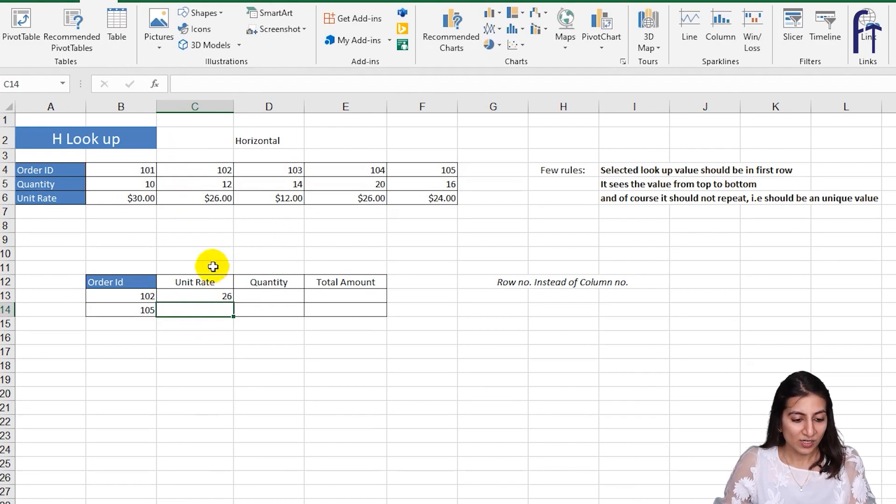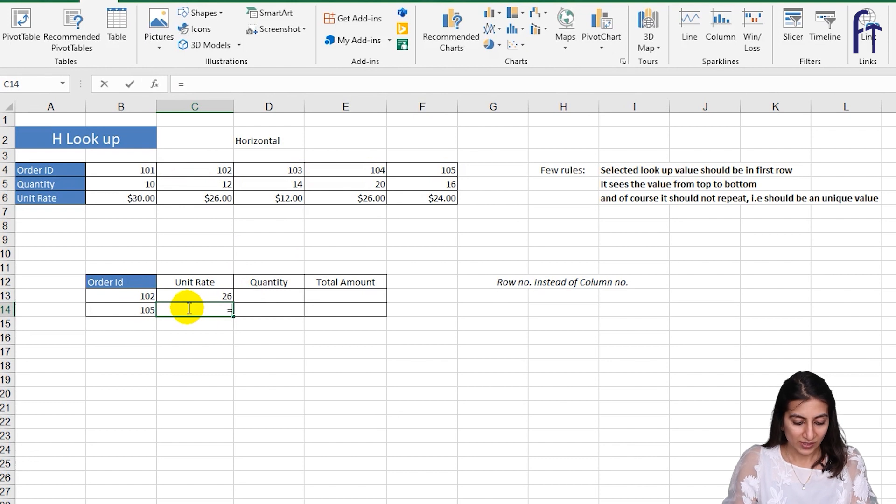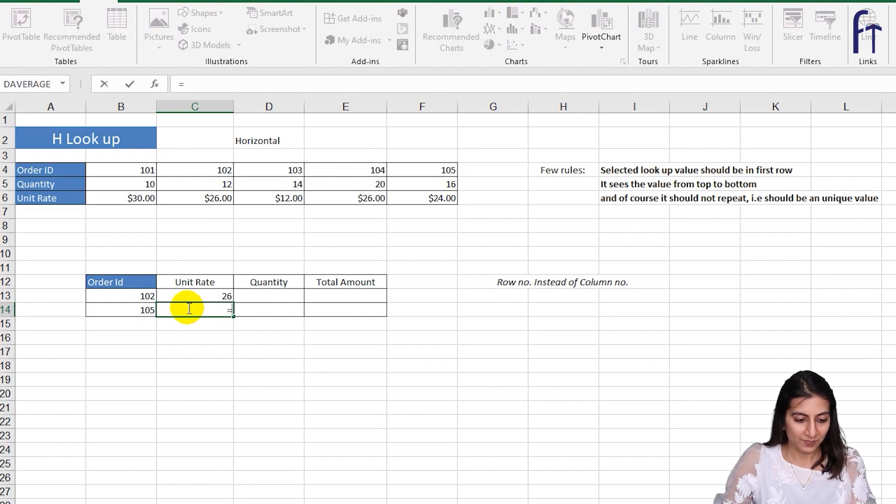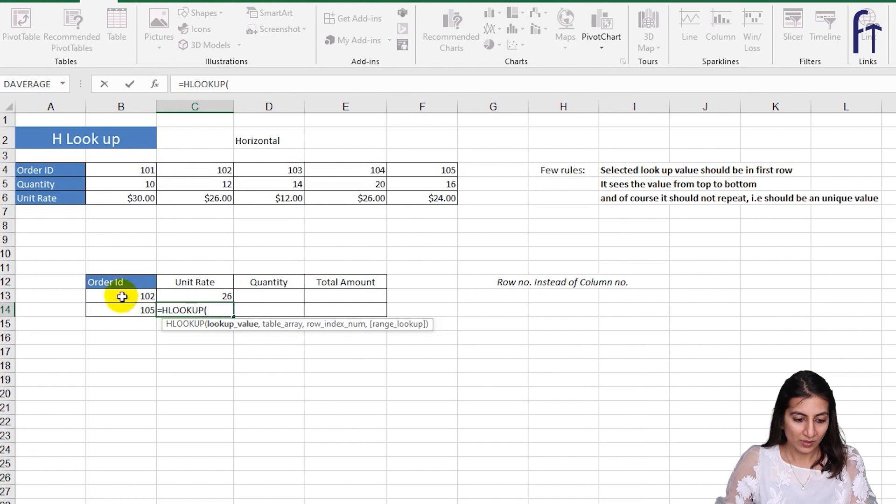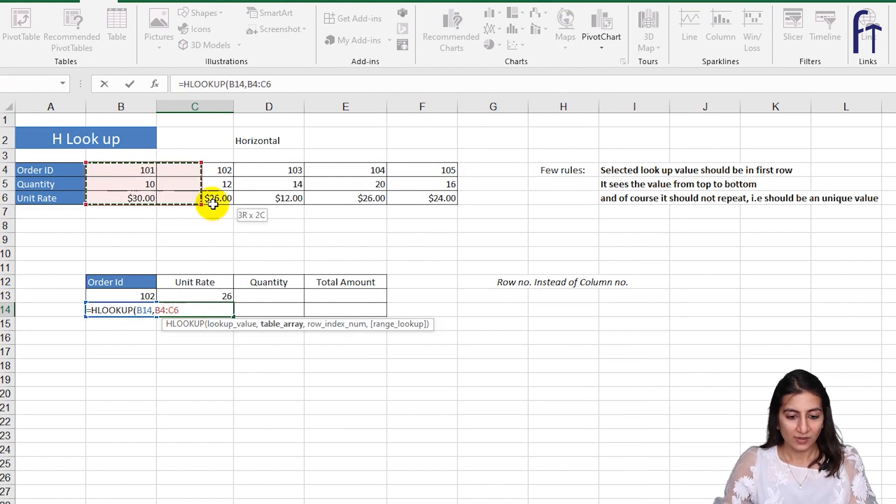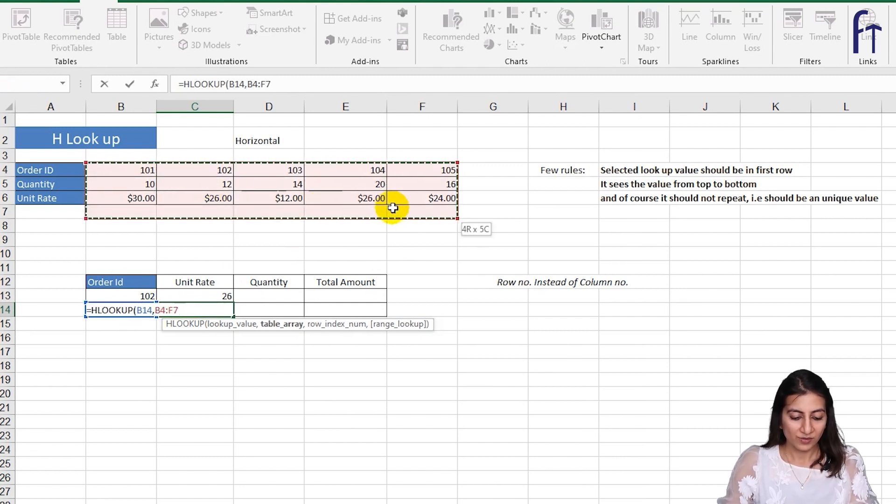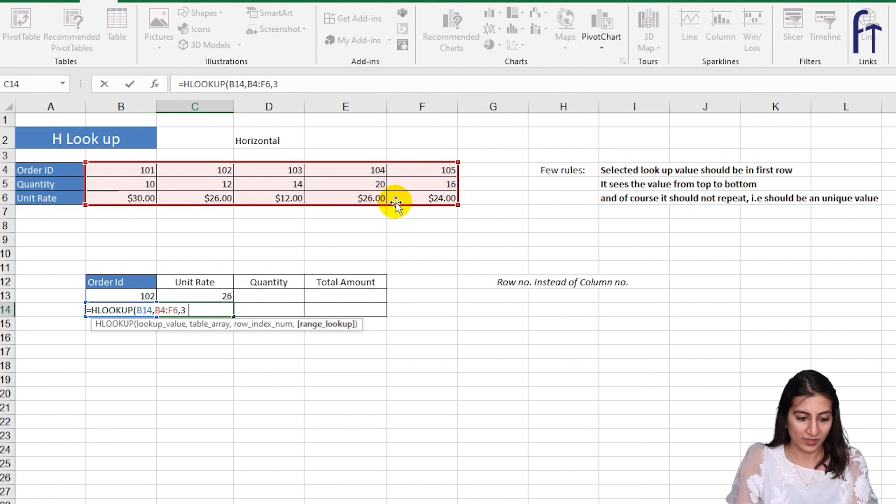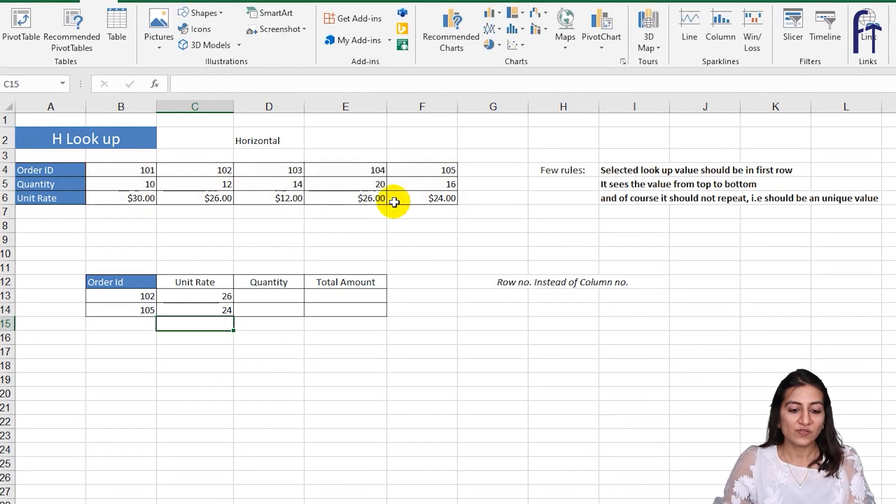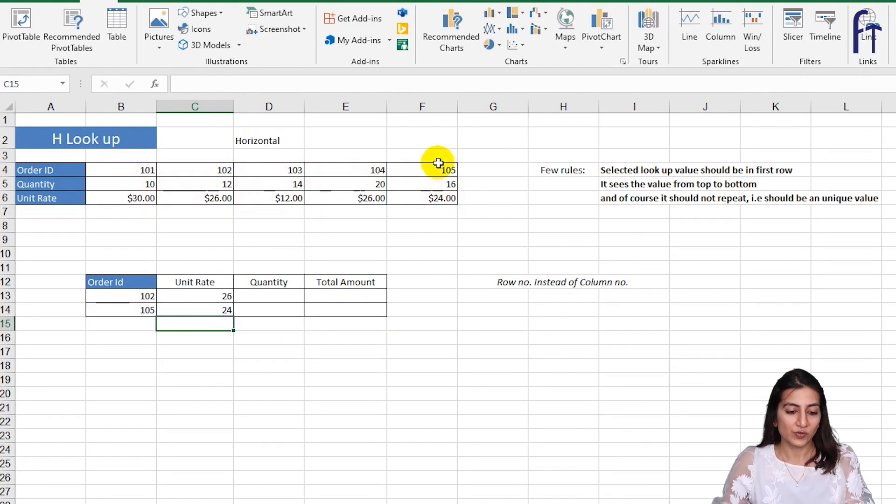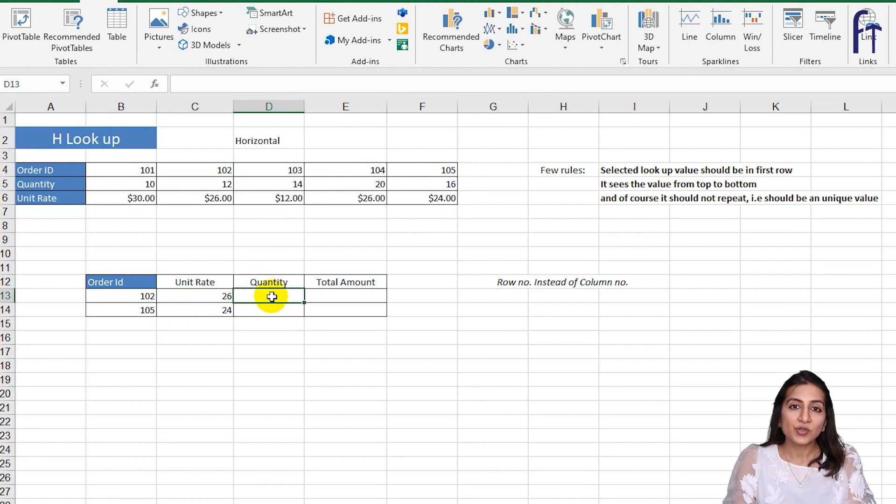Similarly for 105 we can find it out. So equals to HLOOKUP, lookup value, the table array, and three and zero. Perfect. So for 105 it is 24 dollars.